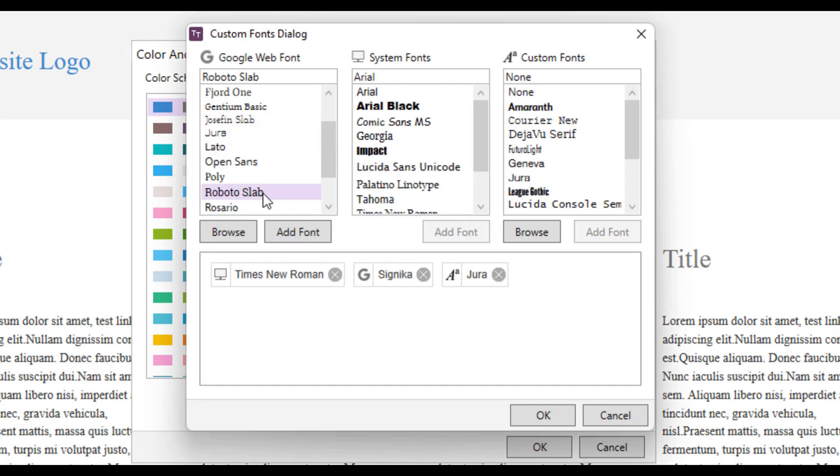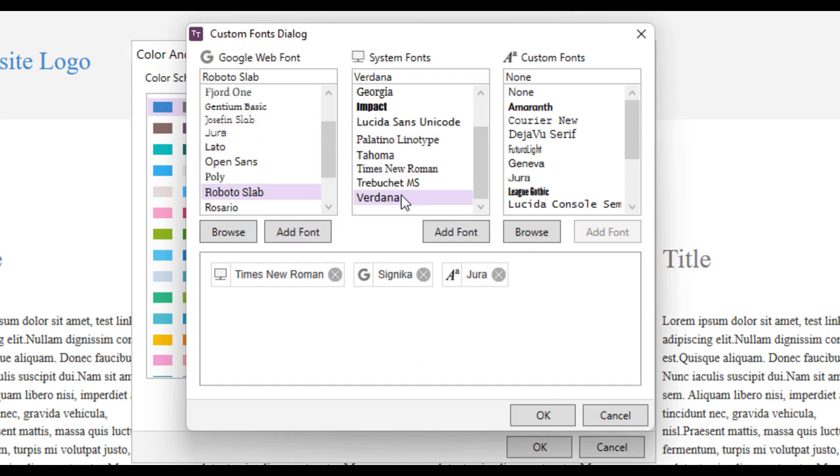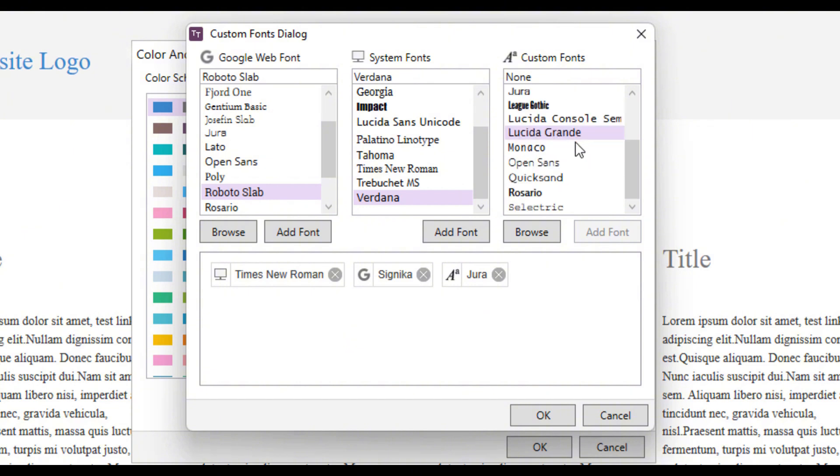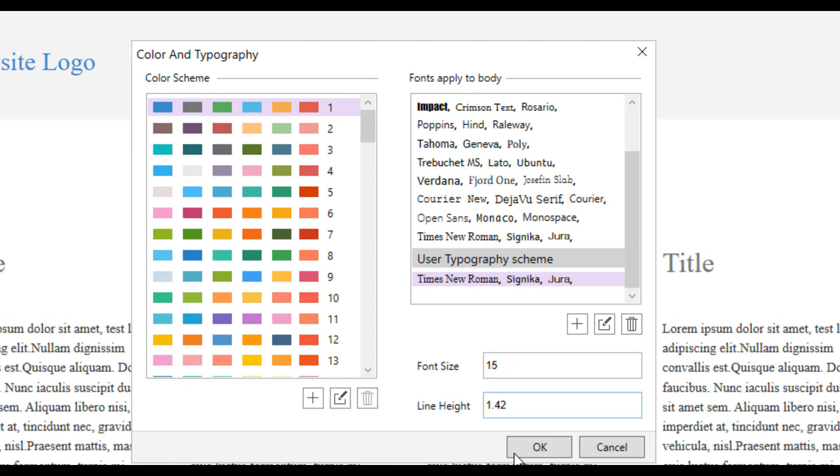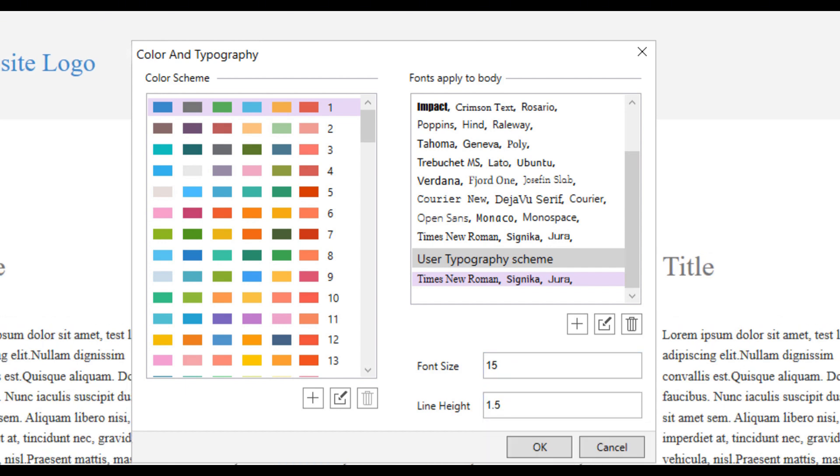TemplateToaster offers you a wide variety of fonts and different types of color schemes. These options will help you create effective and visually appealing themes. After selecting the color and typography, you will be redirected to the raw WordPress theme in TemplateToaster.